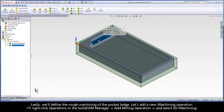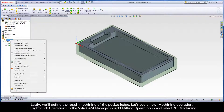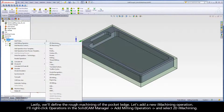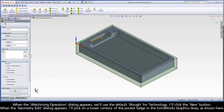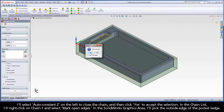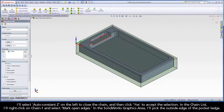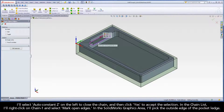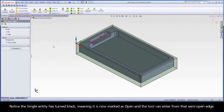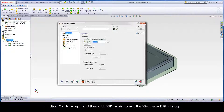Lastly, we'll define the rough machining of the pocket ledge. Let's add a new iMachining operation. I'll right-click Operations in the SolidCam Manager, add milling operation, and select 2D iMachining. We'll use the default iRough technology. I'll click the New button. When the Geometry Edit dialog appears, I'll pick on the lower contour of the pocket ledge in the SolidWorks graphics area. I'll select AutoConstantZ on the left to close the chain, and then click Yes to accept the selection. In the chain list, I'll right-click on Chain 1 and select Mark Open Edges. In the SolidWorks graphics area, I'll pick the outside edge of the pocket ledge. Notice the single entity has turned black, meaning it is now marked as open, and the tool can enter from that semi-open edge. I'll click OK to accept, and then click OK again to exit the Geometry Edit dialog.